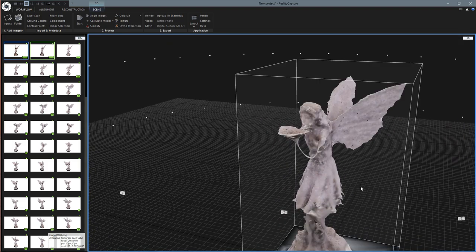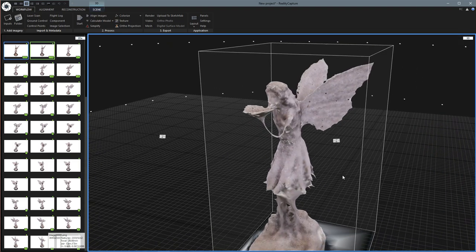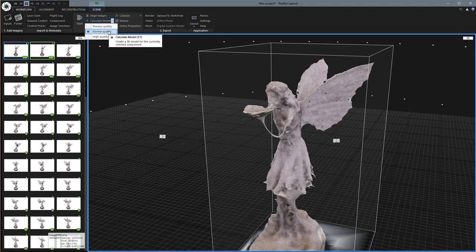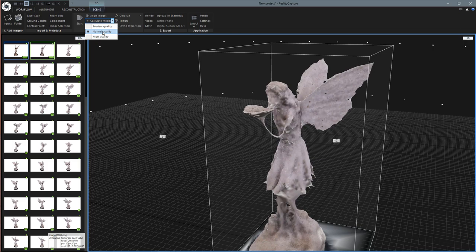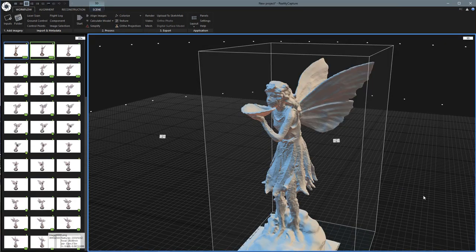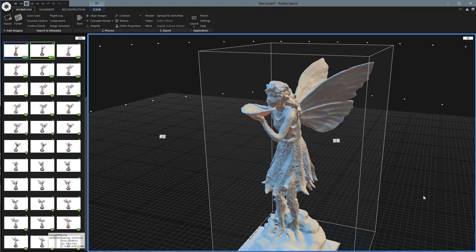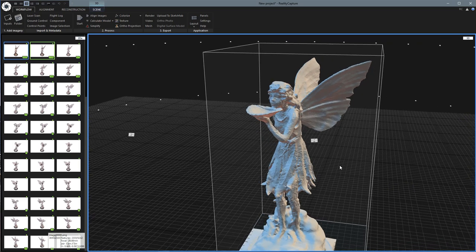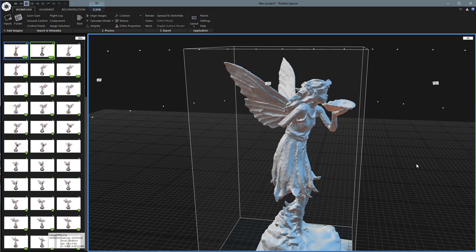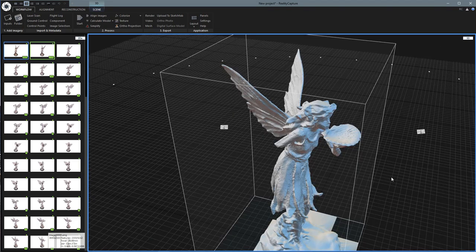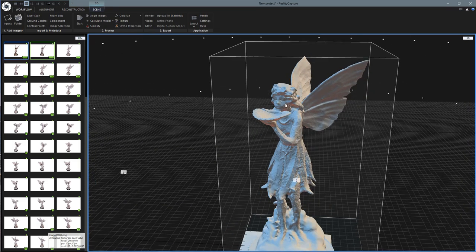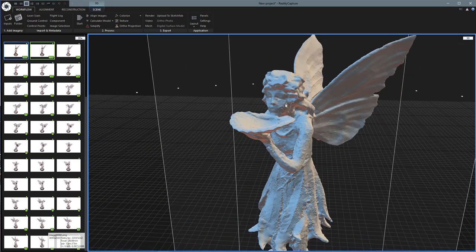So let's go ahead and calculate the normal quality one. And this one will take a little longer. So after about 15 minutes of processing, this looks a lot better. It's not quite perfect, but it really does look much better.